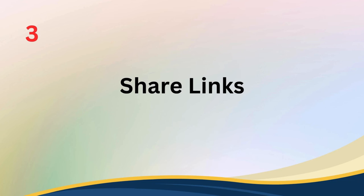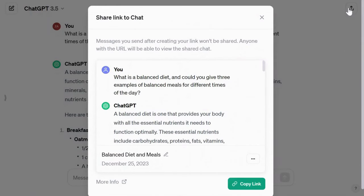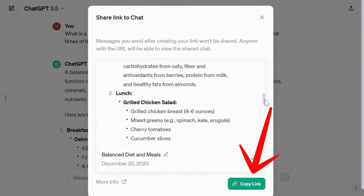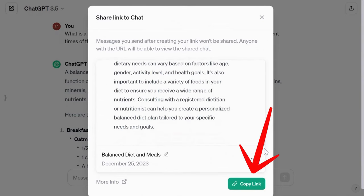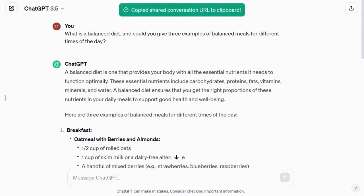Tip number three: share links. While ChatGPT doesn't allow you to bookmark chats, you can share them via a link with others for reference. This workaround proves to be invaluable when it comes to preserving important discussions and insights.